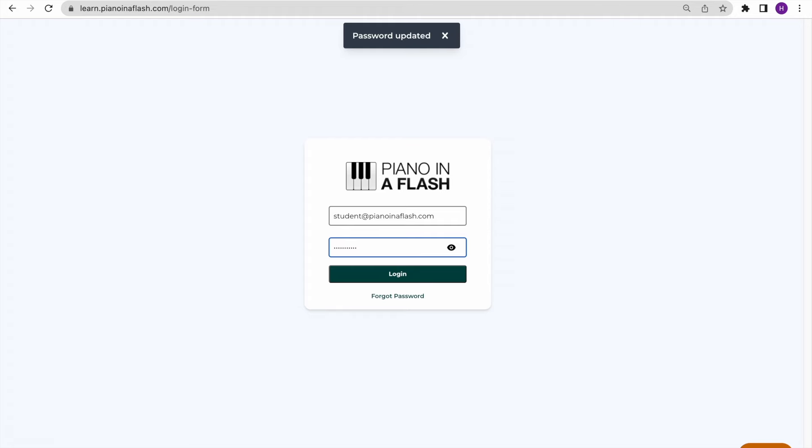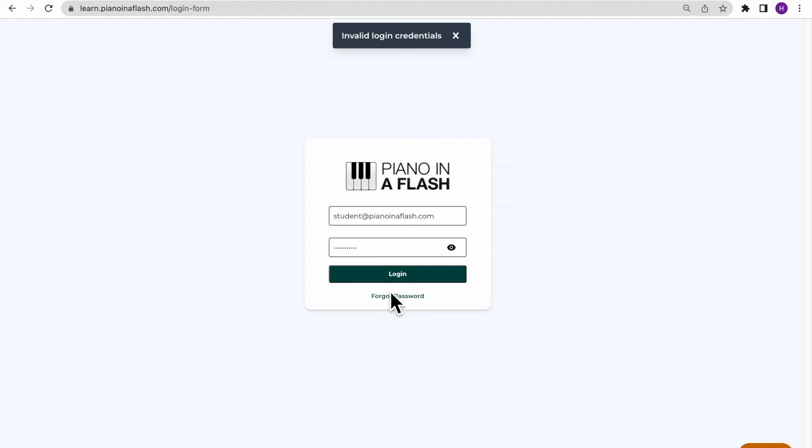If your password does not work, you may have typed it incorrectly, so please try at least one more time.